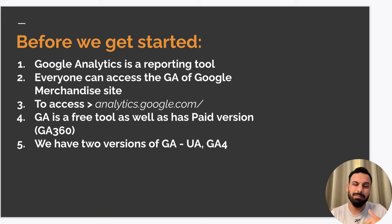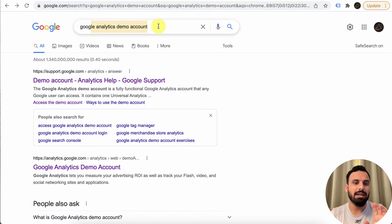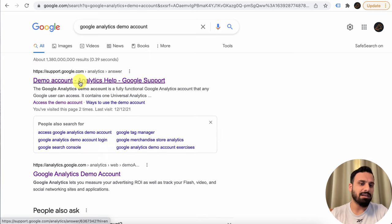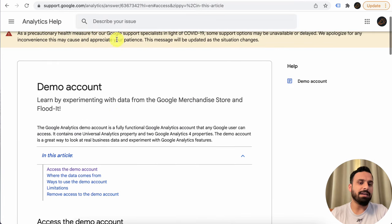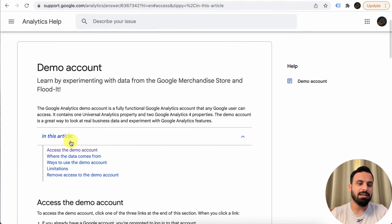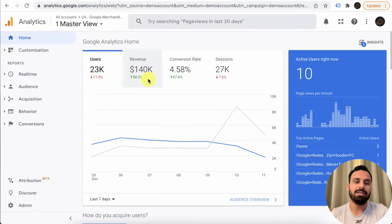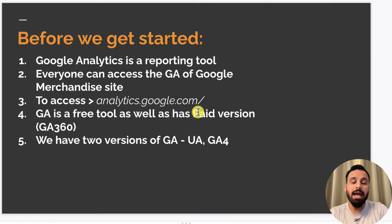I'll put the link to the demo account in the description below. To access it, go to Google and search for 'Google Analytics demo account.' You'll get results where you can click through to a help center article, then click 'Access the demo account' and you'll be redirected to the demo account.